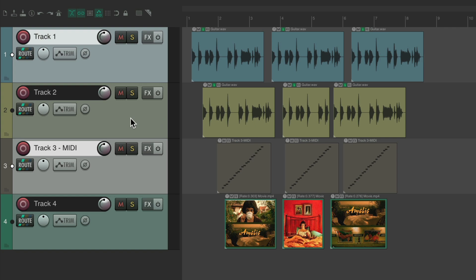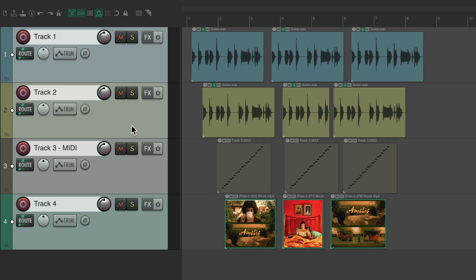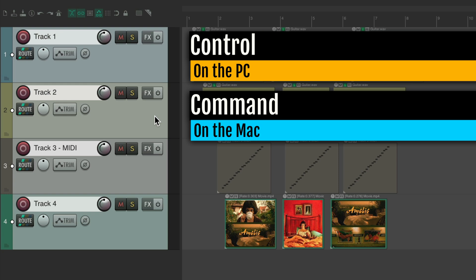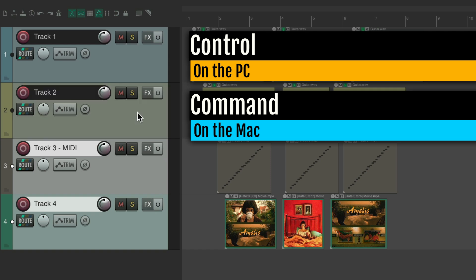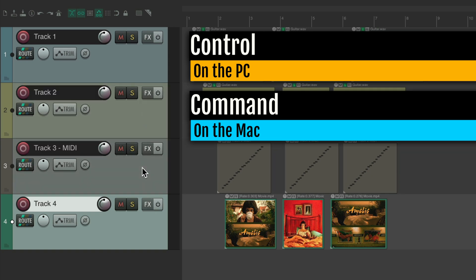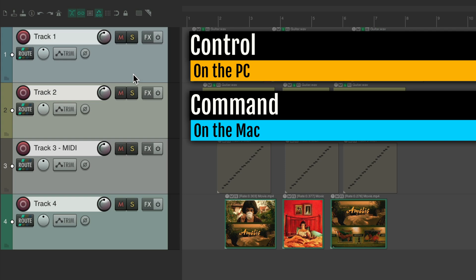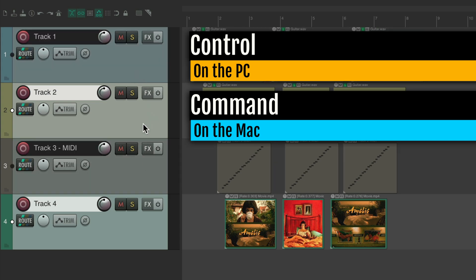Or if you want to select tracks that are not next to each other, use Ctrl on the PC or Command on the Mac. Hold down the modifier and select a track, select another, and both are selected even though they're not next to each other. To deselect tracks without deselecting the others, use the same modifier — Ctrl on PC or Command on Mac — and it deselects while keeping the others selected.